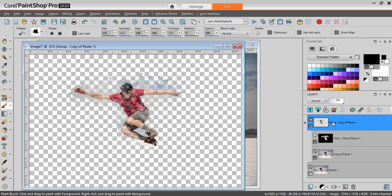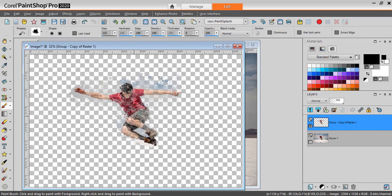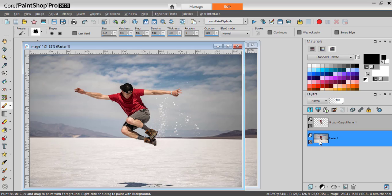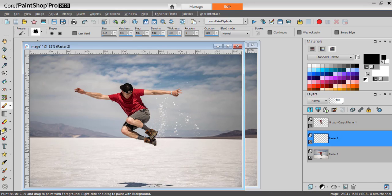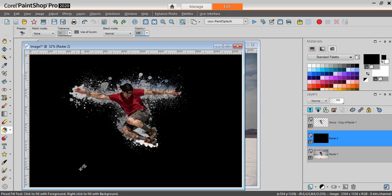Once you're happy with the result, you can right-click and merge the group, and you have your image. You can then either use a background image, blur it, change its color, or you can simply add a new raster layer and flood fill it with a solid color of your choice.